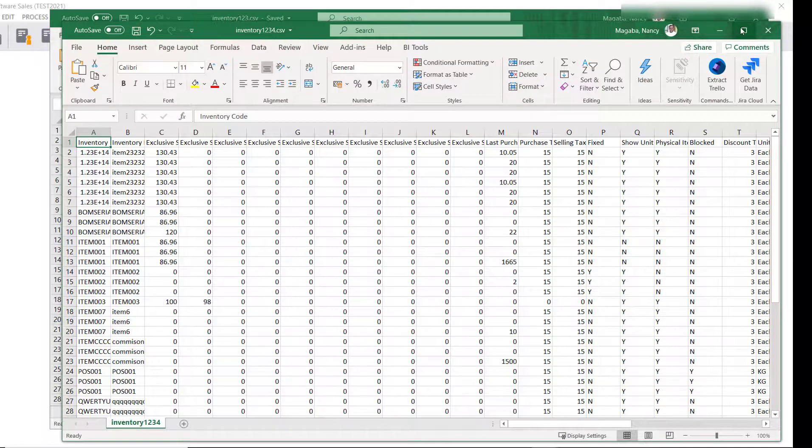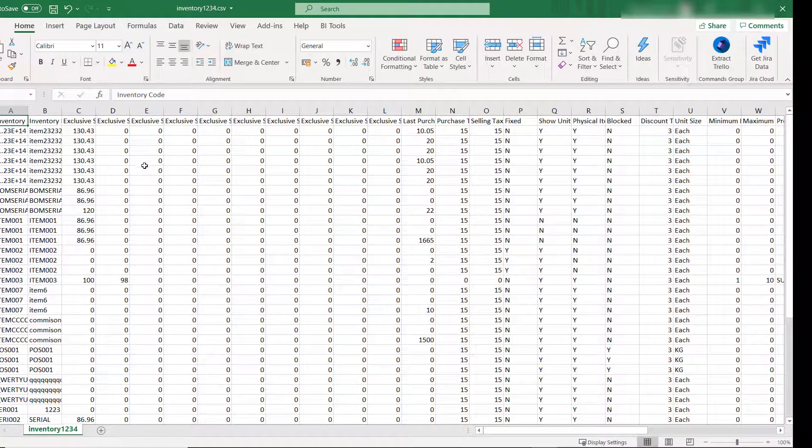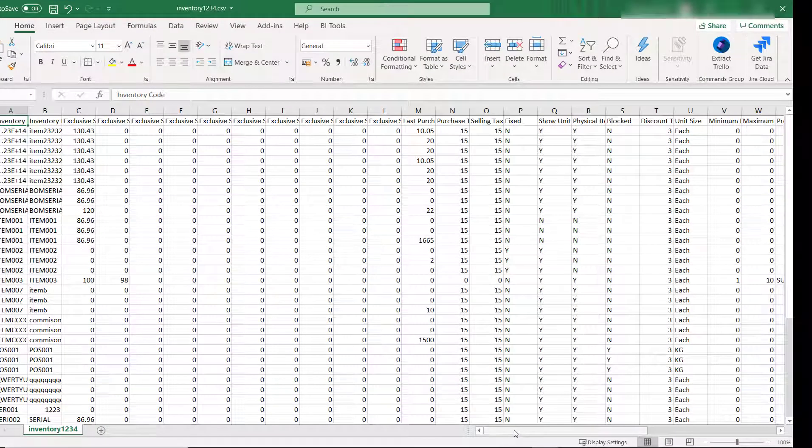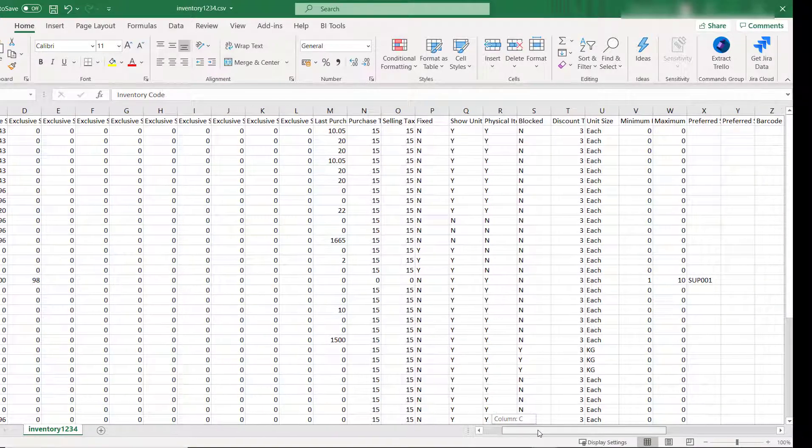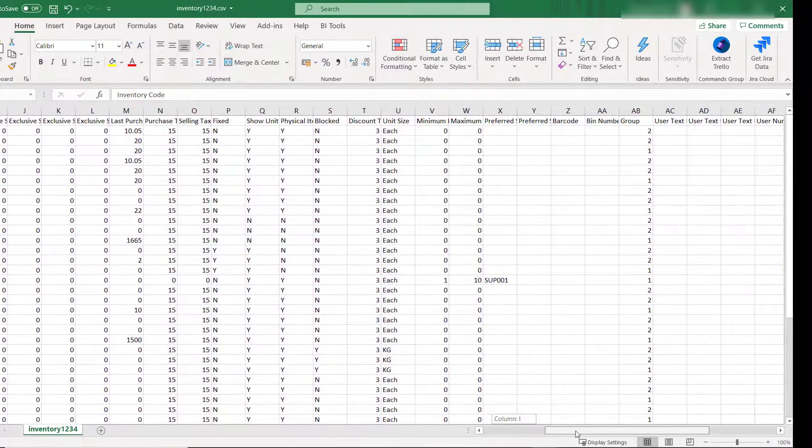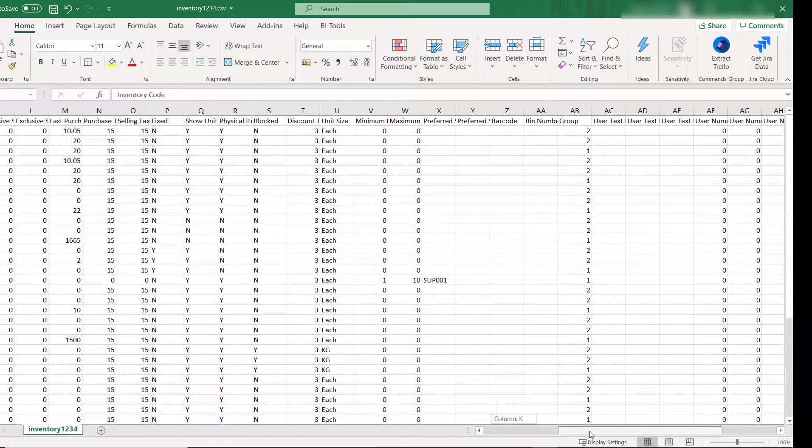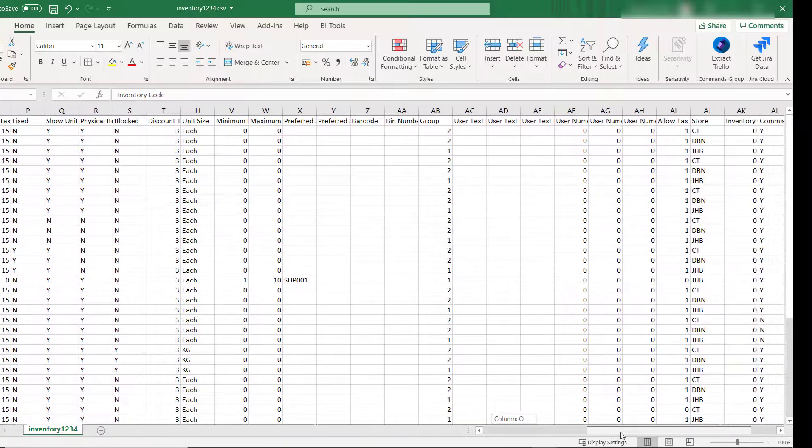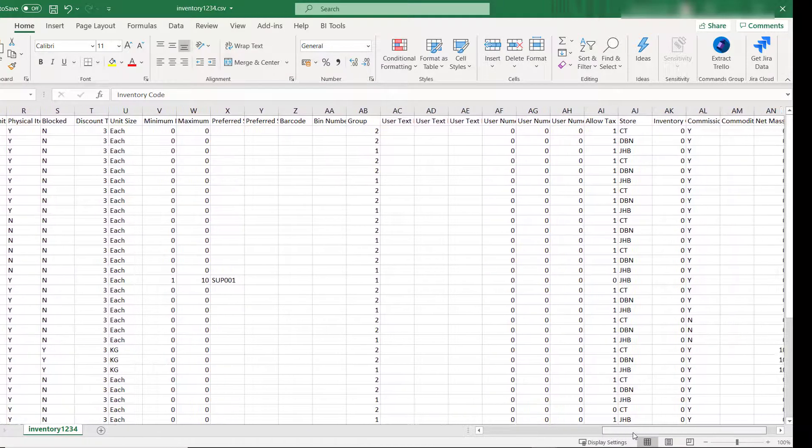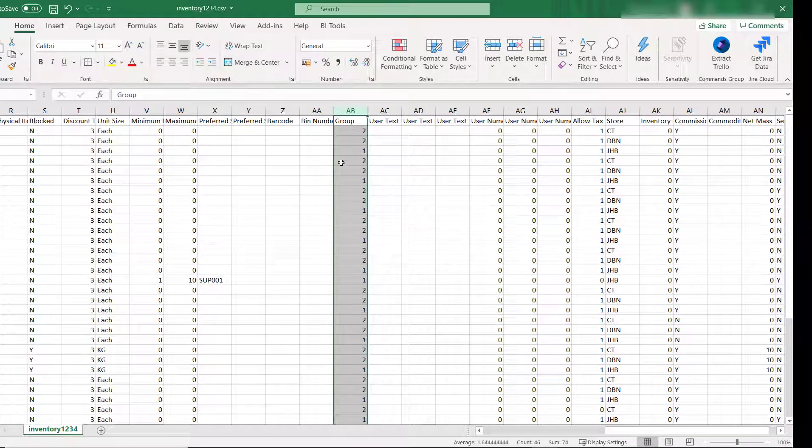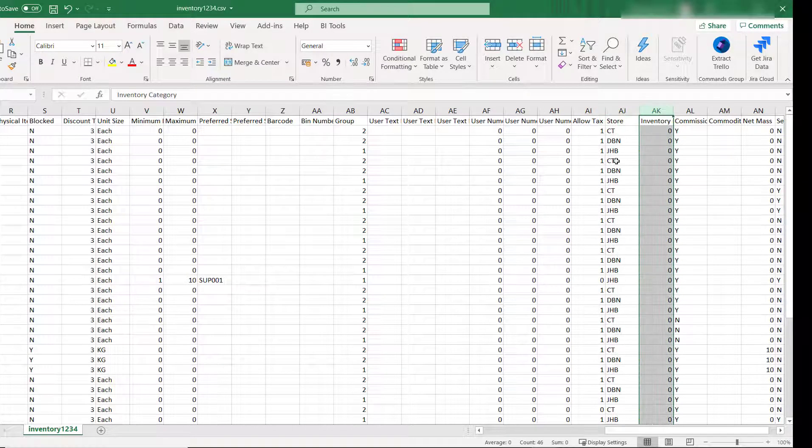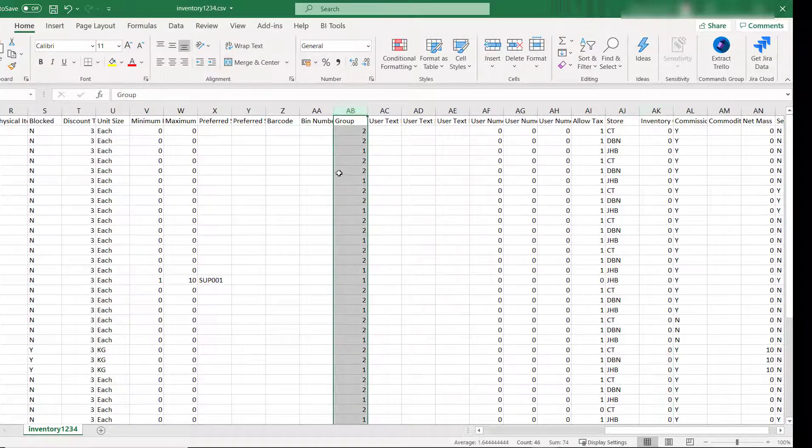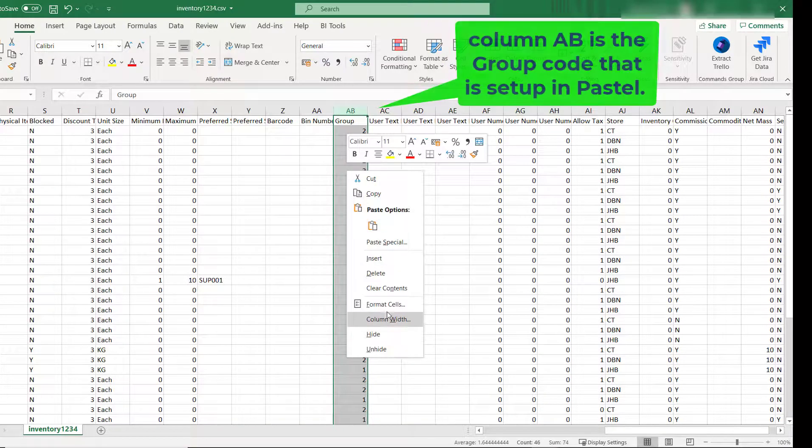It is important to remember that the inventory file has three columns that you need to format before you can import them into an existing company or a new company. Column AB must be formatted, AJ and AK, so you format these columns to three digits.